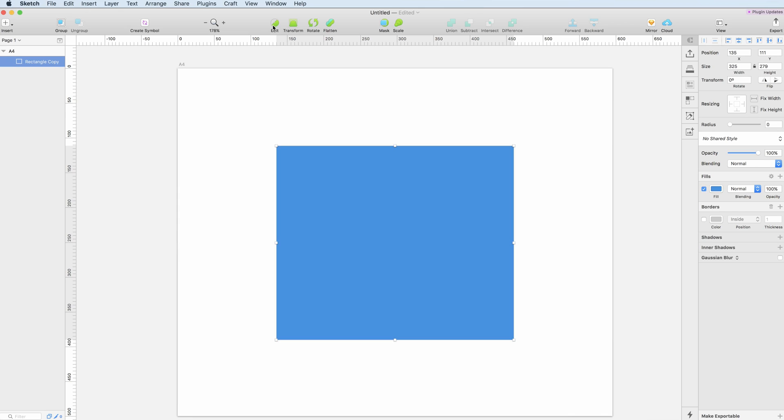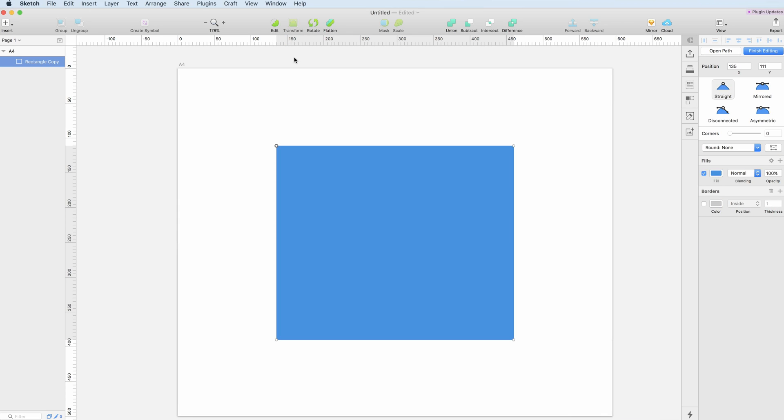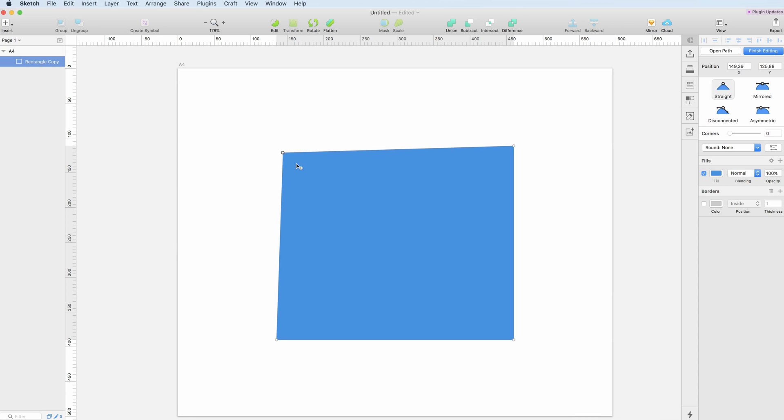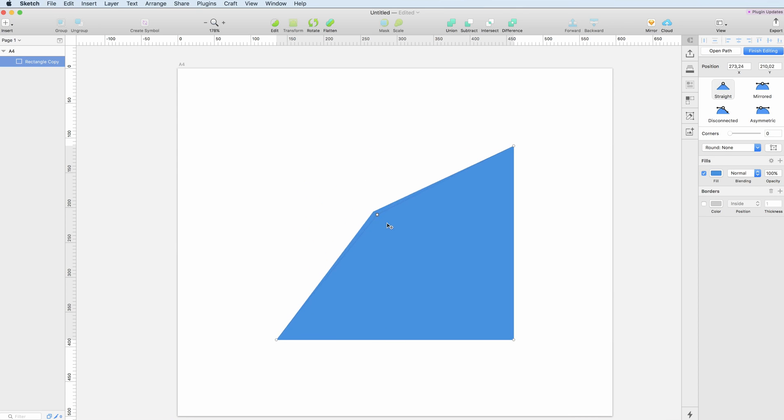Let's start with the Edit. If you click on Edit you can see that you're going to have these points which allow you to transform and modify the object. So let's take this one for example.